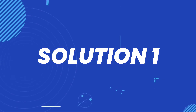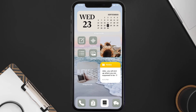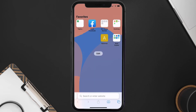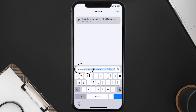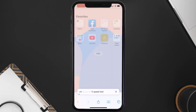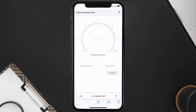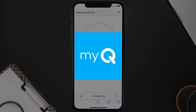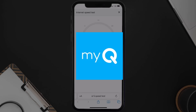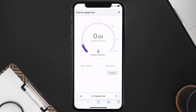First of all, you need to make sure you're connected to a strong internet connection. Open up Safari browser on your mobile device and then search for speed test. On this page you need to tap on Run Speed Test.